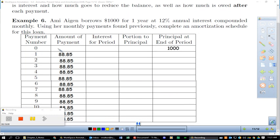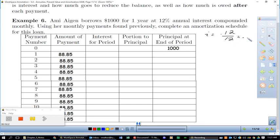After zero payments, the balance is $1,000 with no interest yet. To find interest each period, multiply the current principal by the rate: i = 0.12/12 = 0.01. So the first month's interest is $1,000 × 0.01 = $10.00. That means $88.85 − $10.00 = $78.85 goes toward principal, leaving a new balance of $1,000 − $78.85 = $921.15.